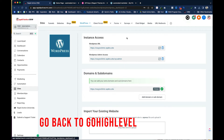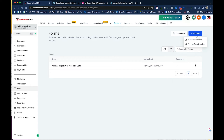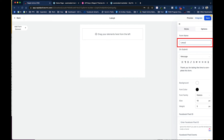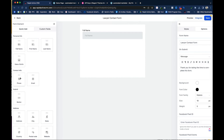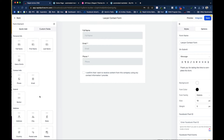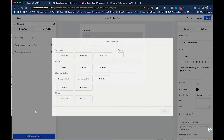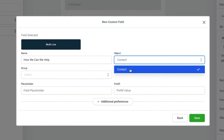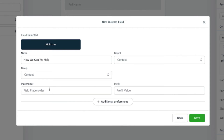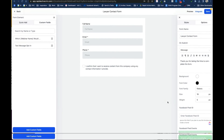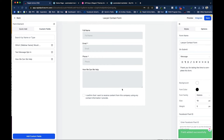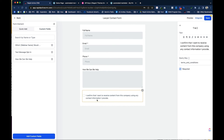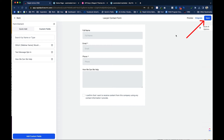In Go High Level, I go to Sites > Forms > Builder and create a form called 'Lawyer Contact Form.' I drag in elements: Full Name, Phone Number, and Email. Since this is for an attorney, I'll add a custom field — a multi-line field called 'How Can We Help,' placed in the Contact group. I can add placeholders or pre-filled values if needed. I click Save, drag the field into the form, and there's also a consent checkbox confirming the contact wants to receive content. I click Save.